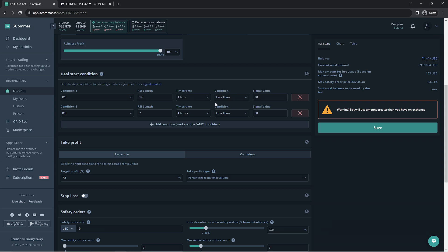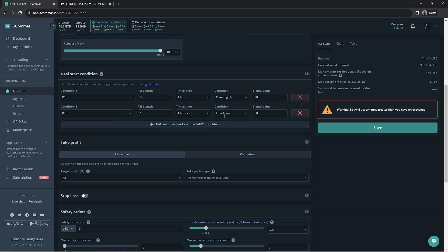For the previous deal start condition we are going to set it as crossing up which means it will need to cross above the signal value of 30 while the other deal start condition remains under 30. This example isn't one you should copy but it's just to show you how this works. Make sure to use the chart and other information you have at your disposal in order to choose a proper signal for yourself.